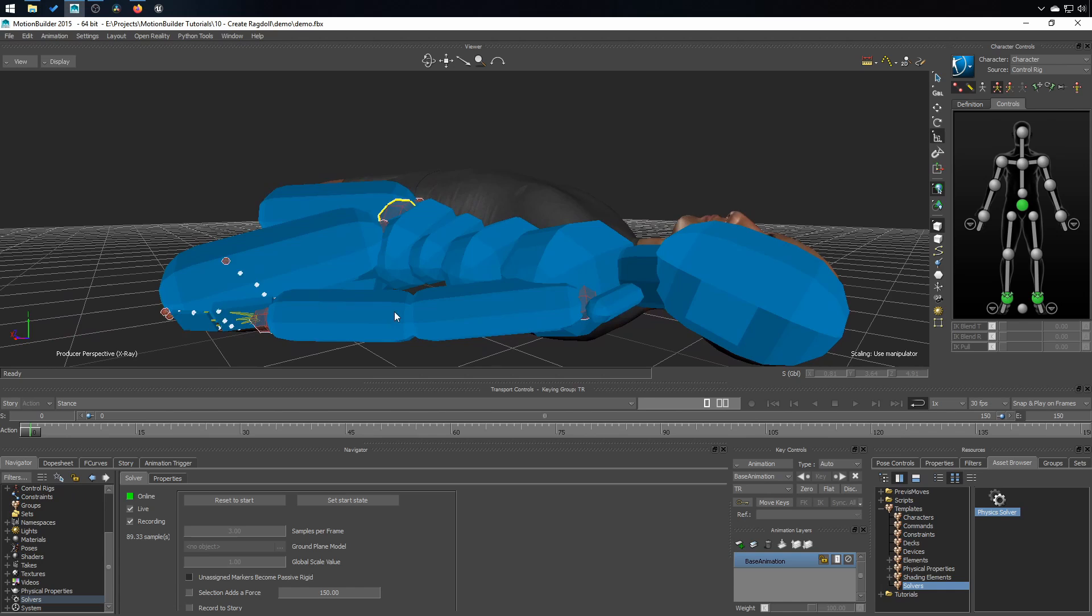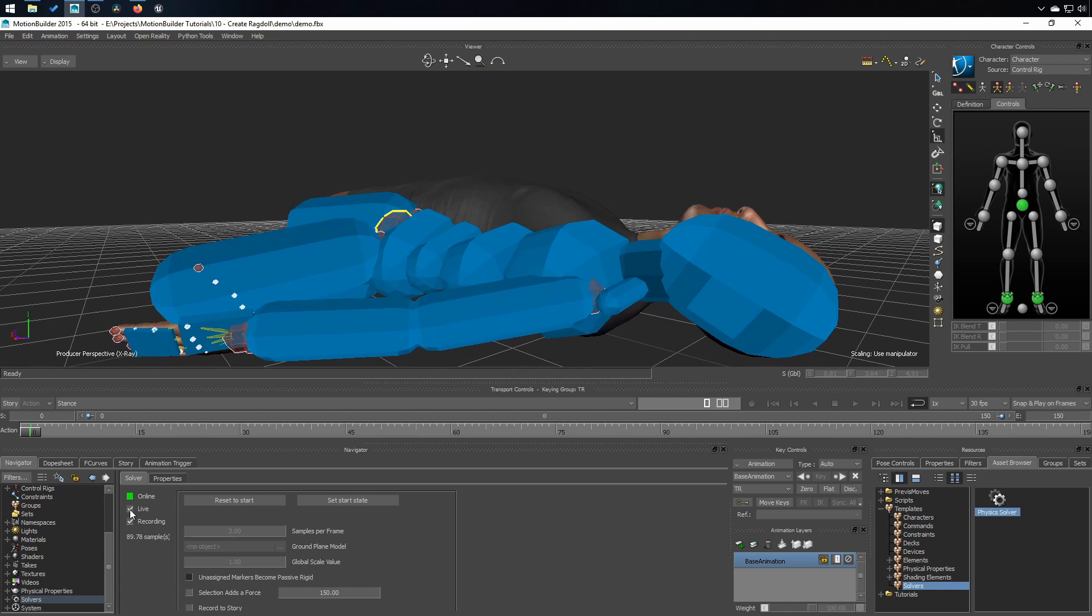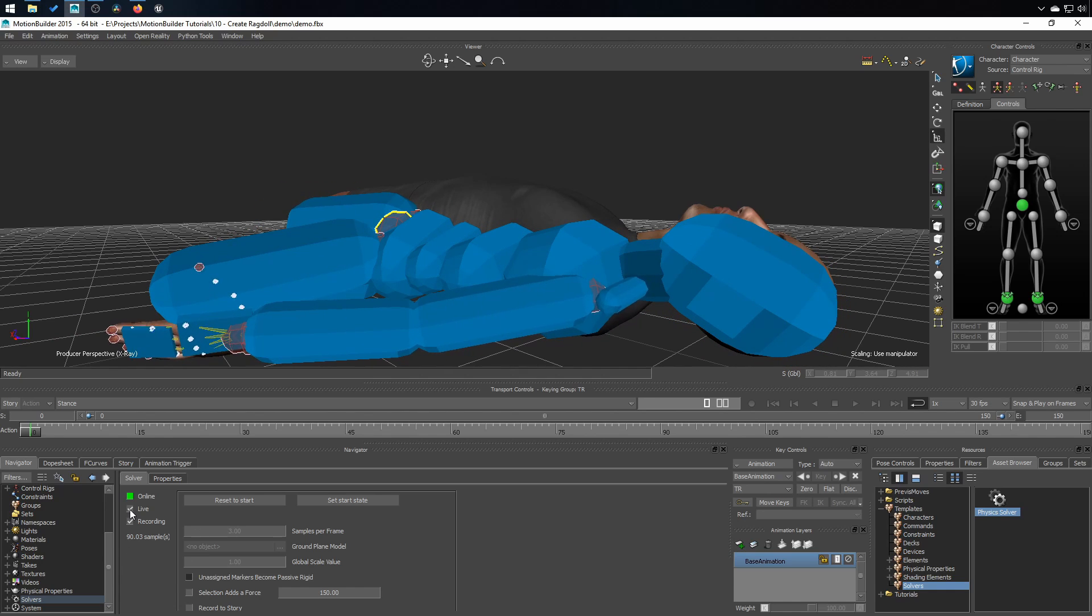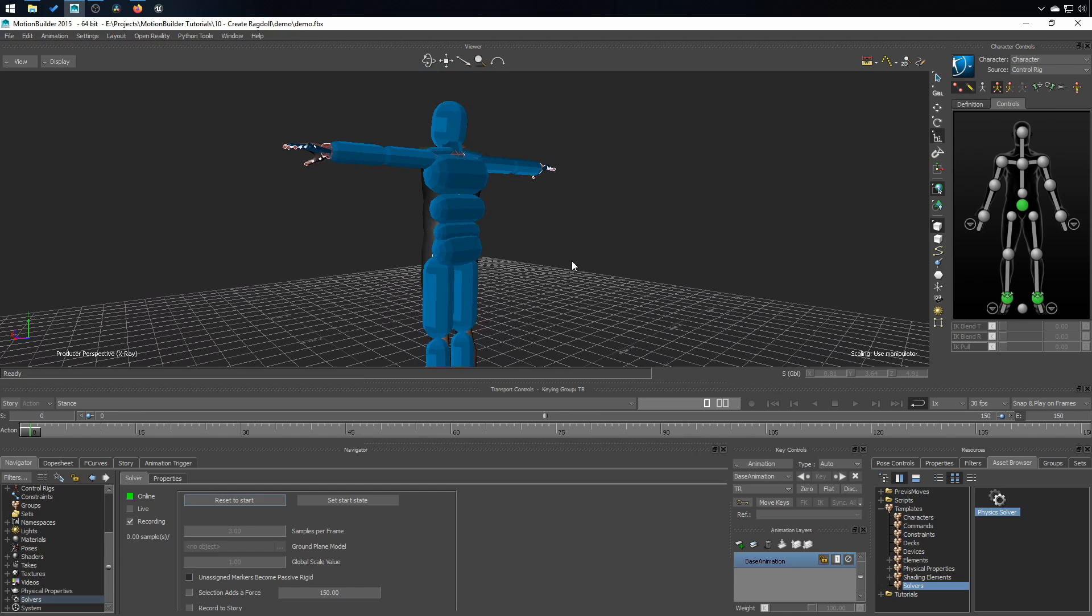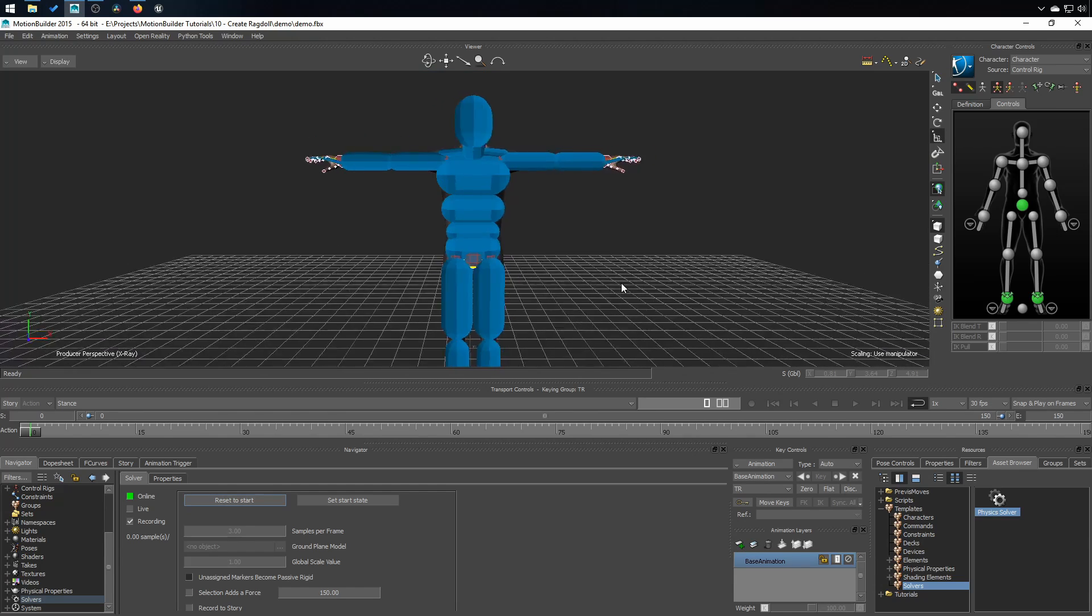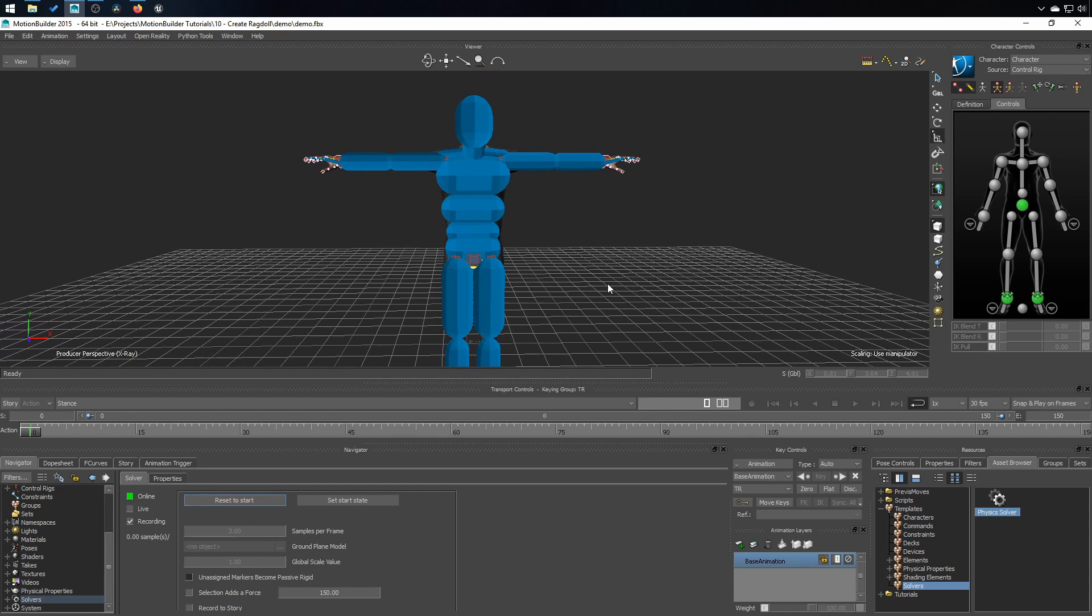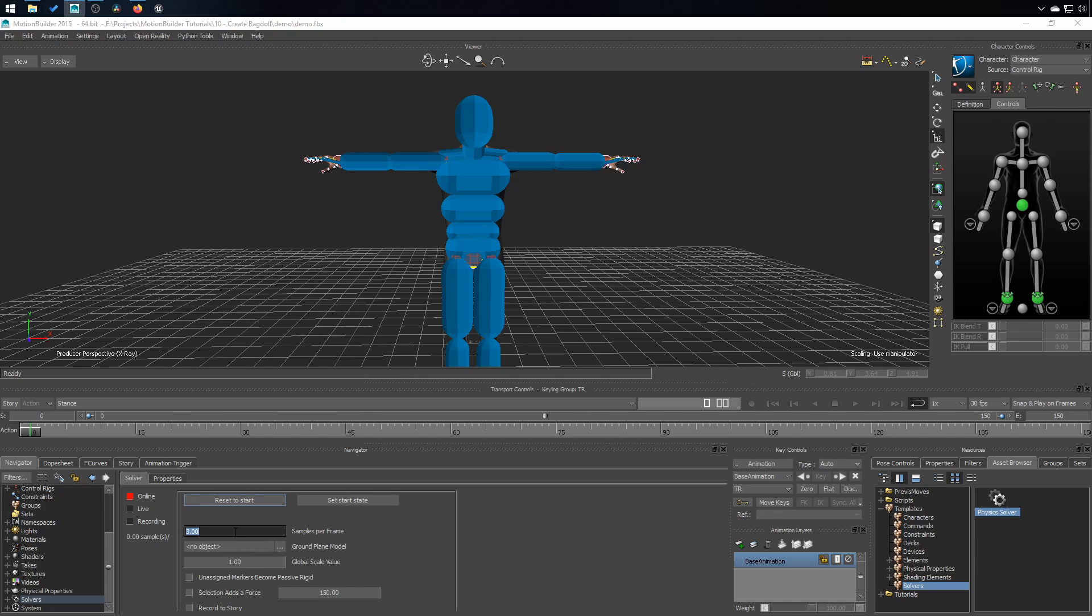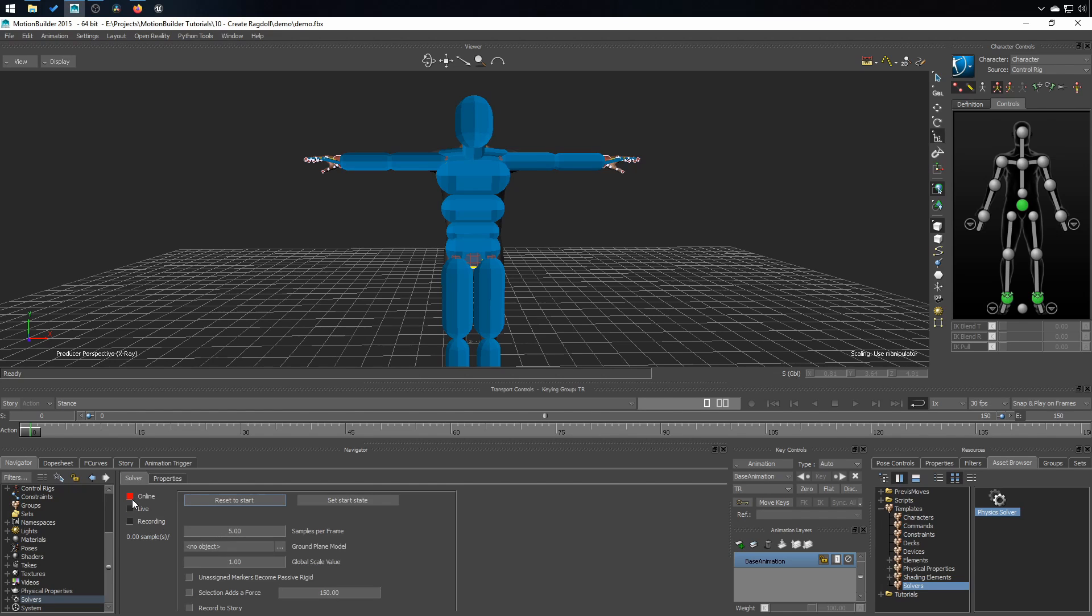You can notice a little shaking here. We're going to fix that. But first, let's stop this. So click on live to make it stop. Click on reset to start to make the character get into its default stance. And then click on online to disable, to put it offline. To fix the little problem of shaking we've just seen, I'm going to increase the samples per frame. And in properties, I'm going to also increase the iteration per step to 128. And start again.